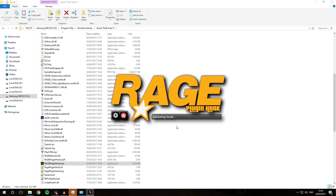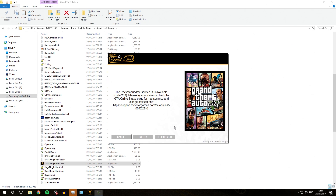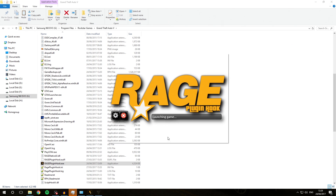Simply launch RagePluginHook.exe once again, hit Offline Mode when prompted, and it's going to launch your game on the old version.